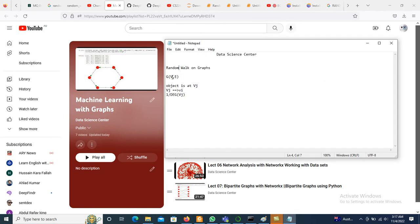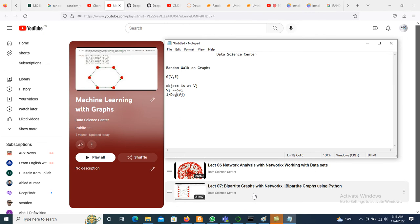We have a graph G with vertices V and edges E, and an object placed at vertex VJ. At each state the object must move to an adjacent vertex VI. The probability that it moves to vertex VI is 1 divided by the degree of vertex VJ. So if a vertex has two neighbors the probability is 1/2, and if it has three neighbors the probability is 1/3.